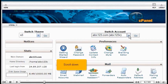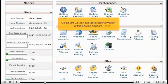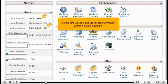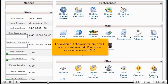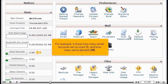Scroll down. On the left, we can see detailed information about this hosting account. For example, it shows how many email accounts we've used — 1 — and how many are allowed — 20.